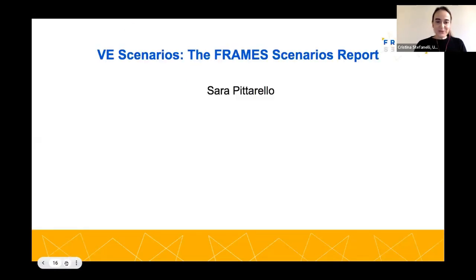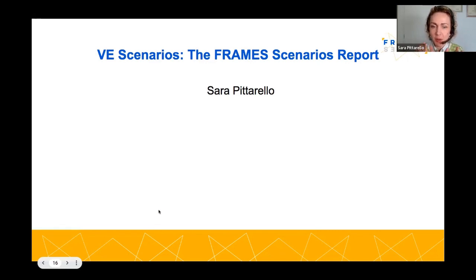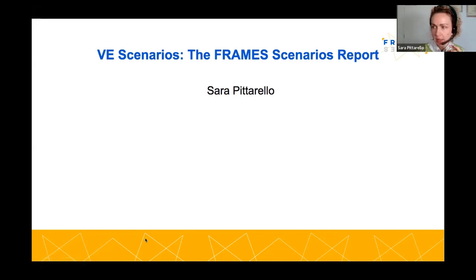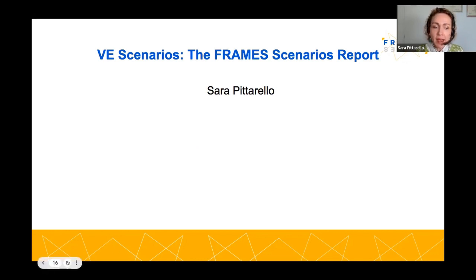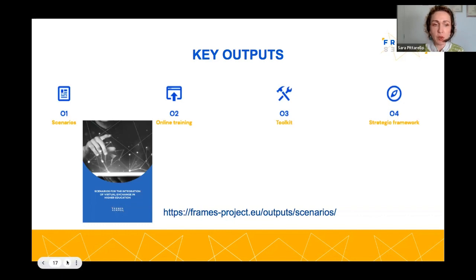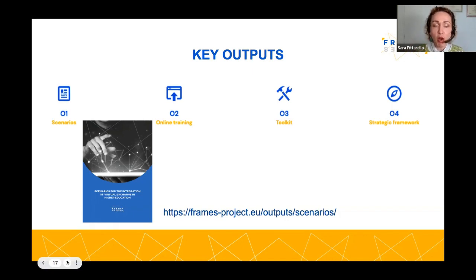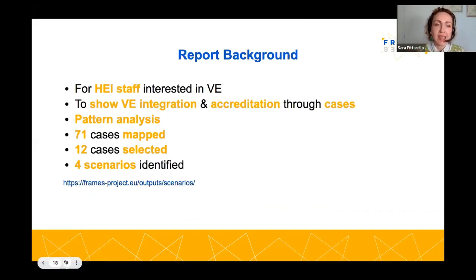Thank you. Over to Sarah. The plan is to briefly introduce the scenarios report — I'm sharing the link in the chat where you can find and have a look at it. I really invite you to explore this output, which was the first output we worked on with the FRAMES team, because it gives you an idea of the potential types — what we call scenarios — of virtual exchange you can implement within your institution.